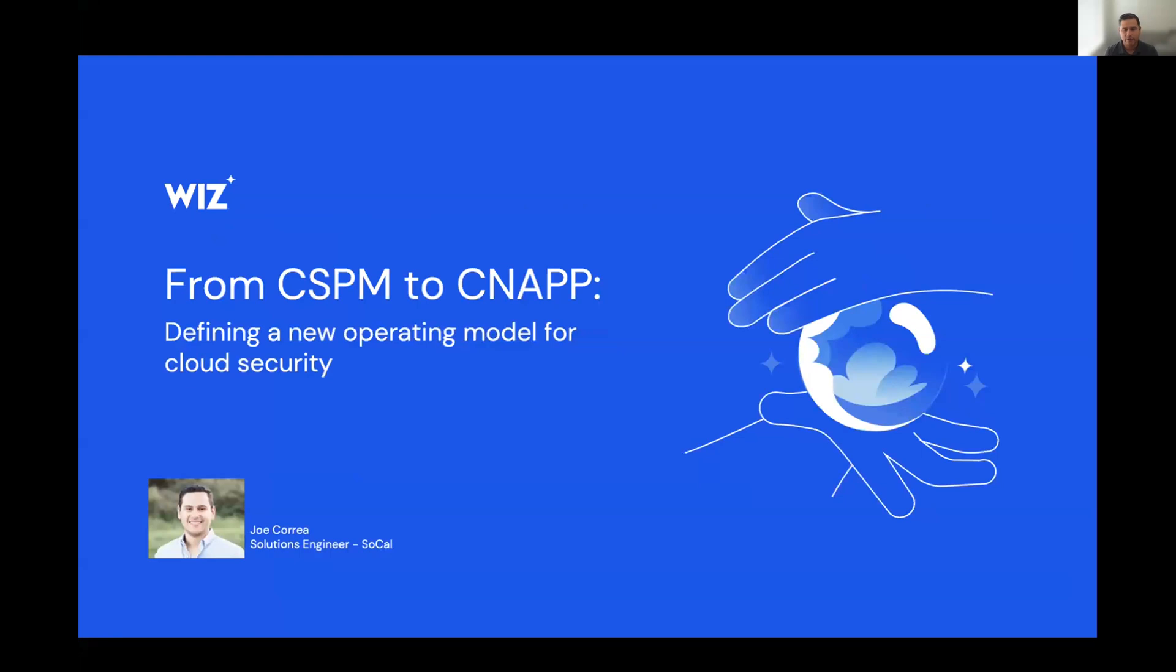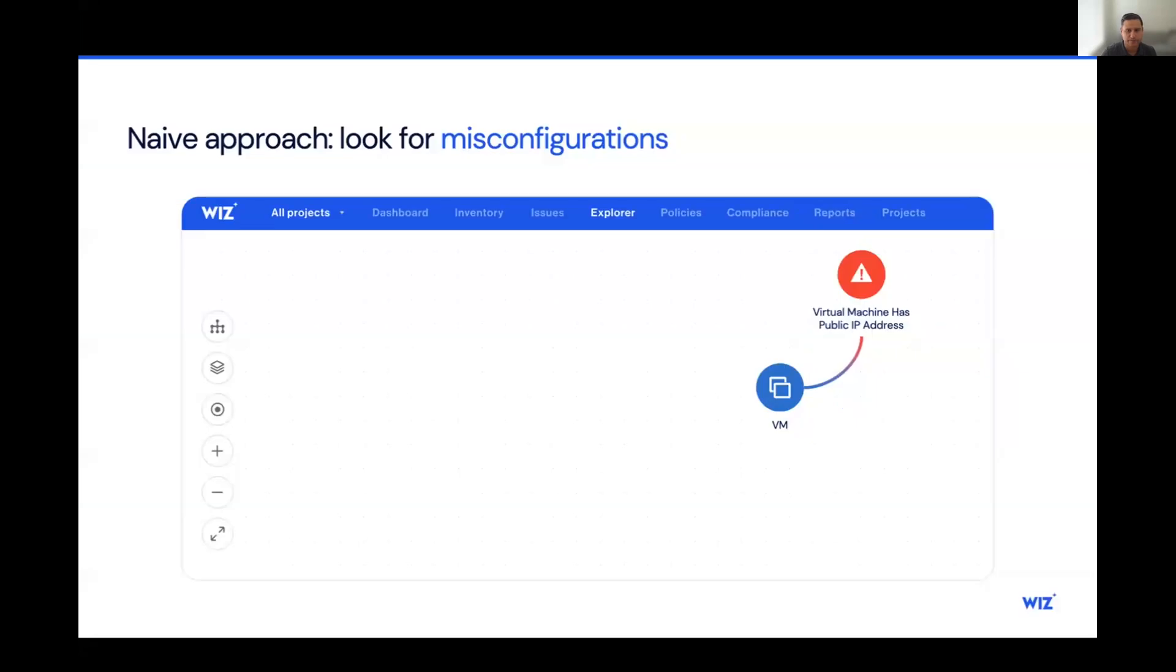You're likely already familiar with the acronym CSPM, but in case you're not, it stands for Cloud Security Posture Management, and its main purpose was to detect misconfigurations in the cloud. I'm sure we can all think about at least a few horror stories of publicly exposed S3 buckets that leaked customer data due to a misconfiguration.